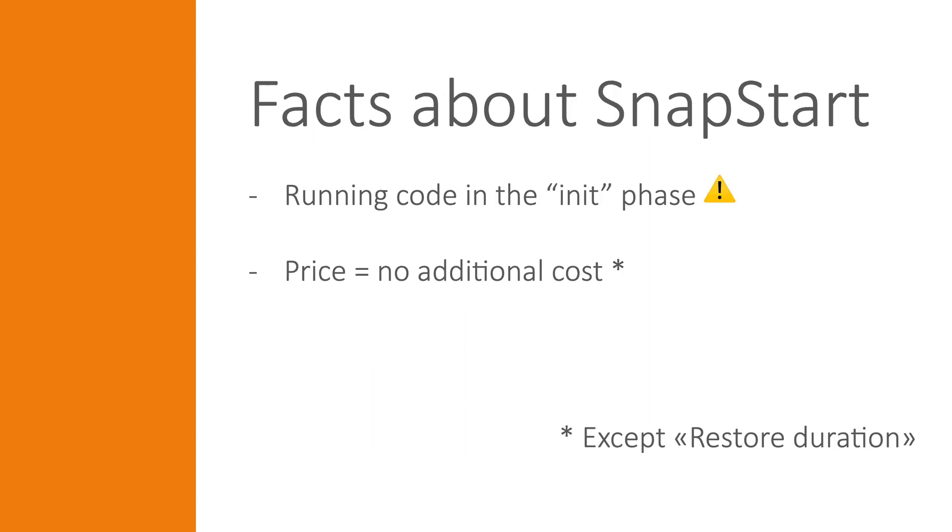There are some facts you need to consider when working with SnapStart. Since the normal init phase of a Lambda execution environment is already done before you trigger the Lambda function, things that happen outside the Lambda handler method like uniqueness, initiating network connections, setting up temporary data, etc., will not run more than once.